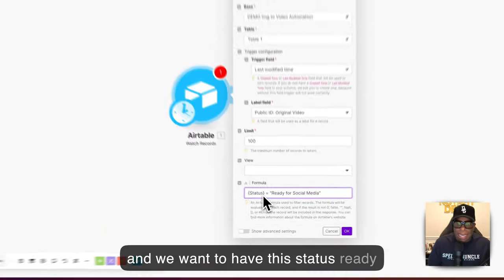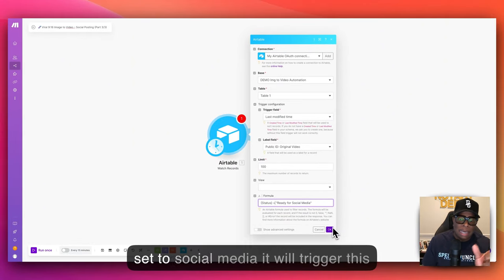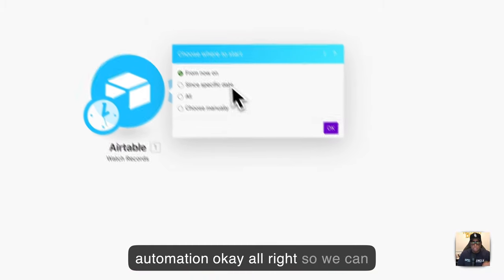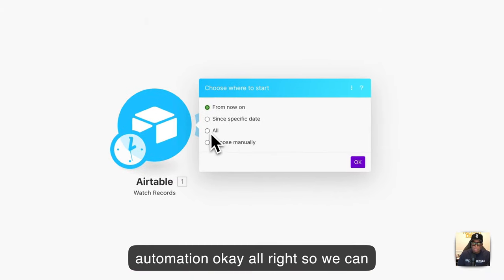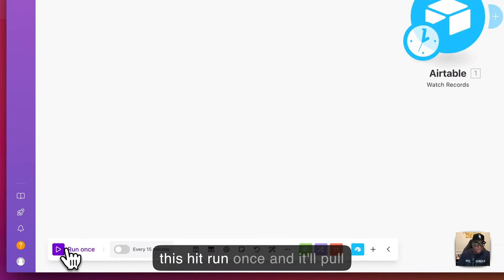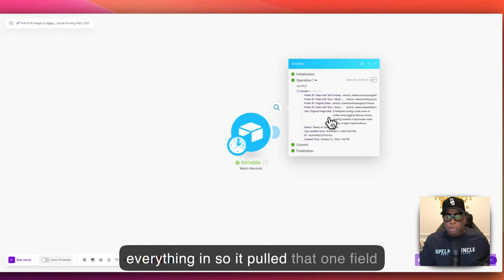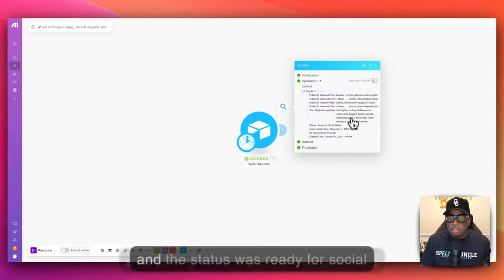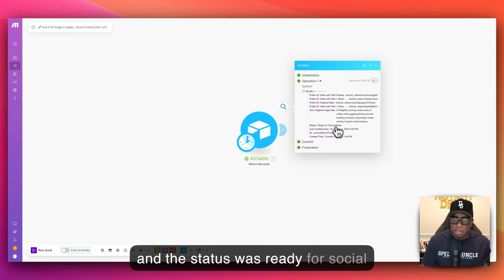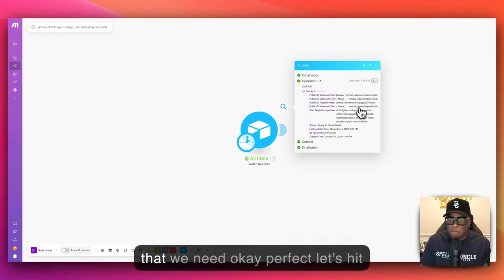Whenever the status is set to 'Ready for Social Media', it will trigger this automation. We can select 'Run Once' so we can see it pull everything in. It pulled that one field, the status was 'Ready for Social Media', and it has all of the fields that we need. Let's hit save — it's always important to save as we go.